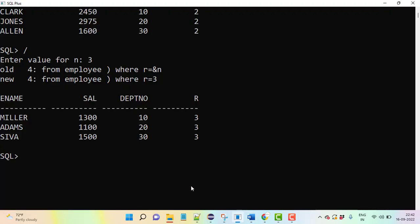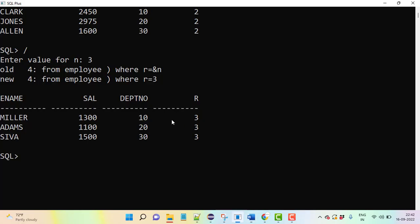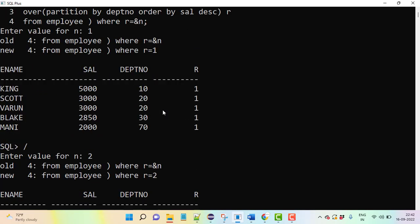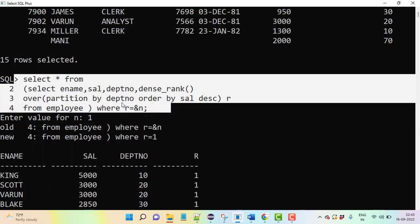This is the query for how to display nth highest salary from a table. You can write this question and make a note of it. This is an important question. Thank you very much, we'll see a new query in the next class.